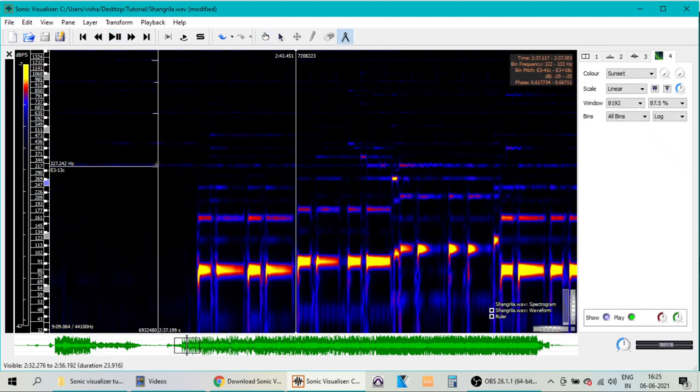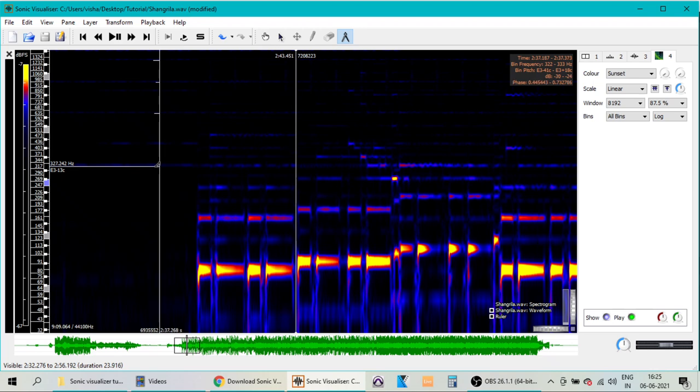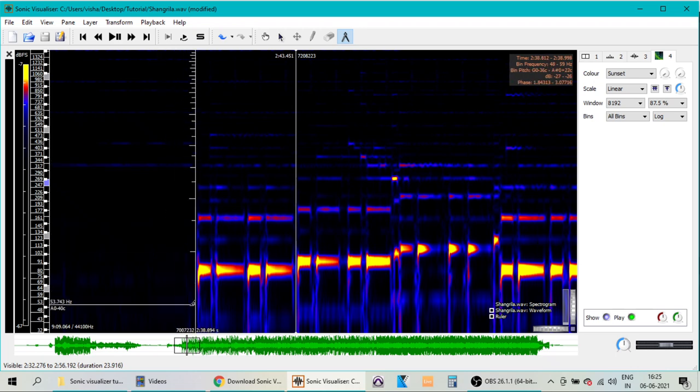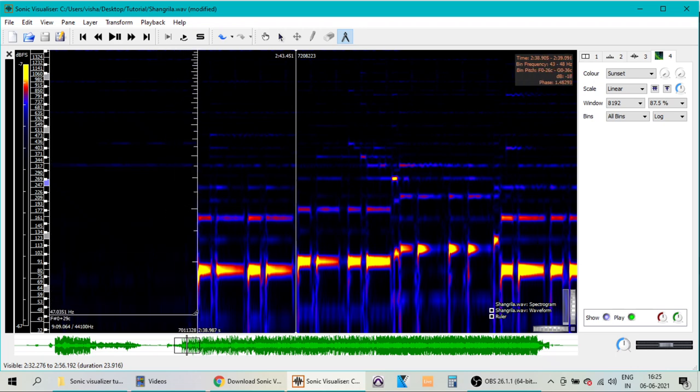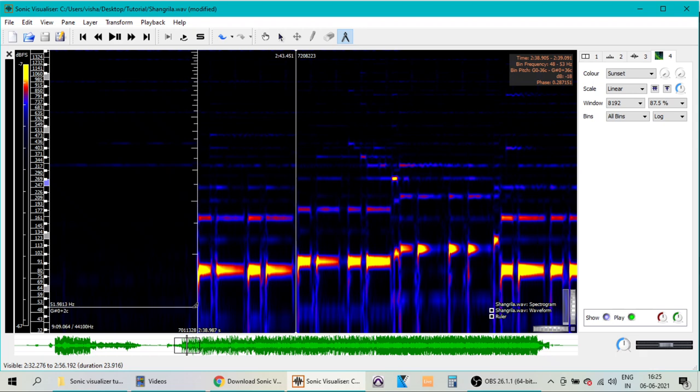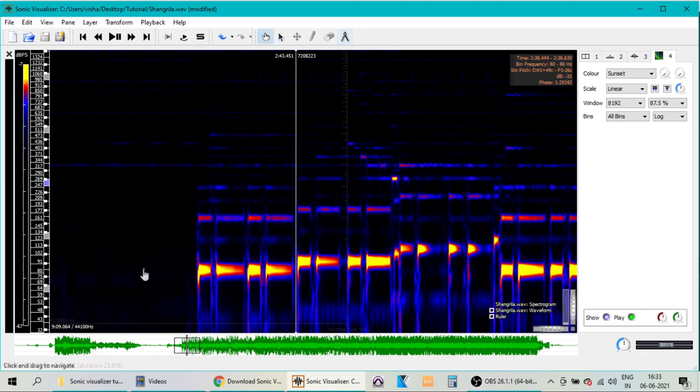Before we start the extraction process for the baseline, let us first understand how the spectrogram depicts the baseline. The first thing is we need to understand the rhythm of the music. This is to get to know about the tempo of the song.